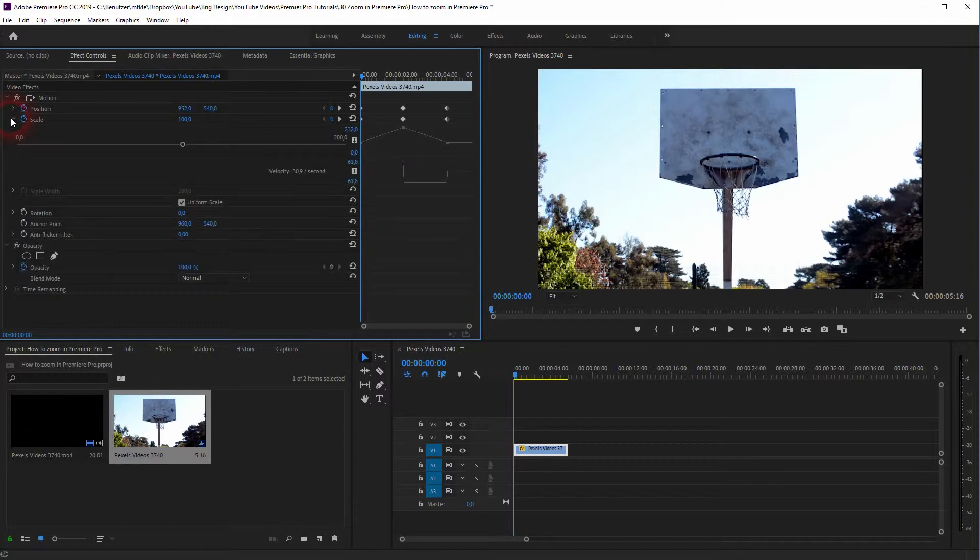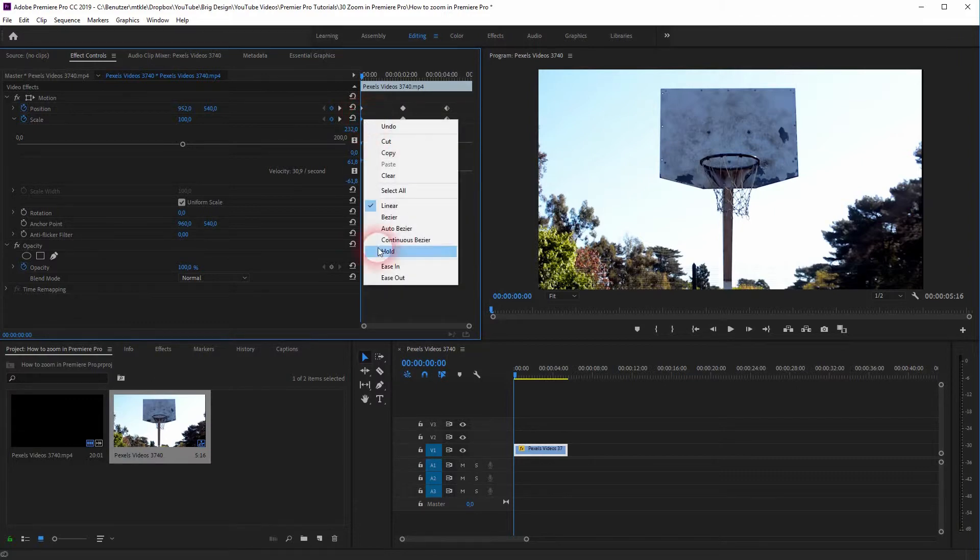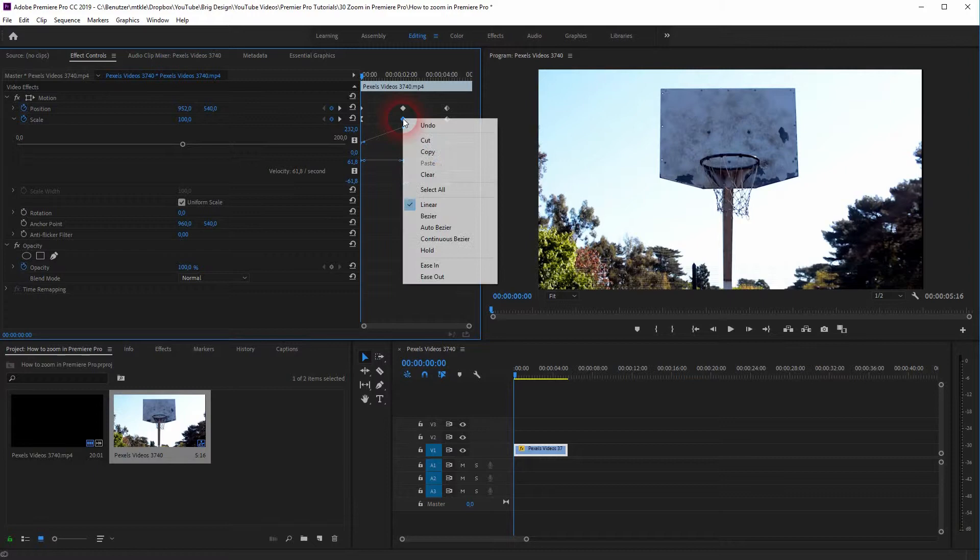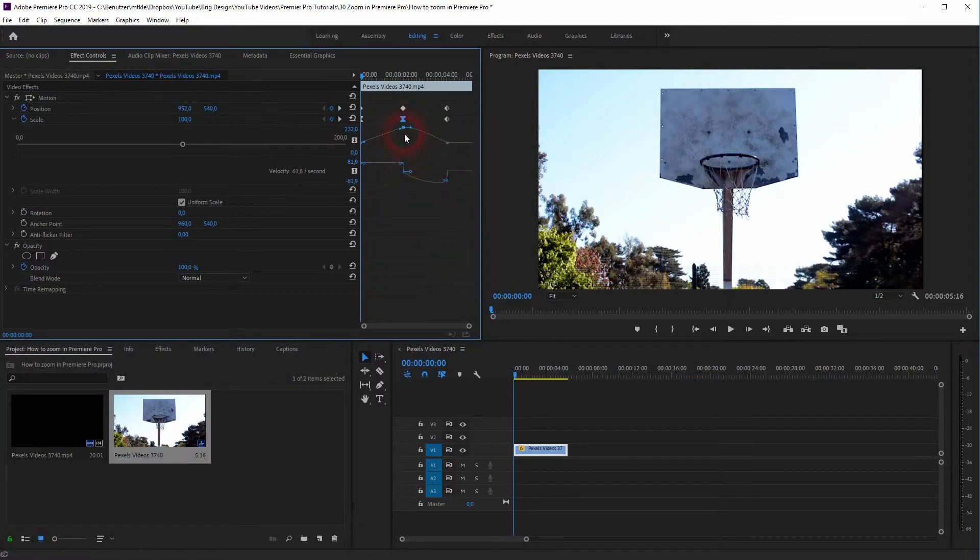If you click on this little arrow, you see that we now have this linear zoom in and zoom out. And if we add right click, and then ease in, and then ease out, you can see that we have now created curves.